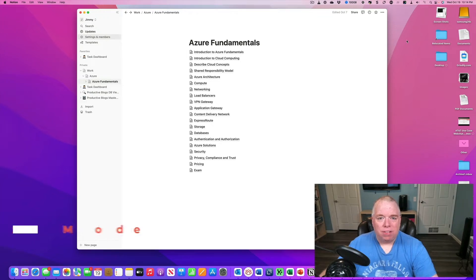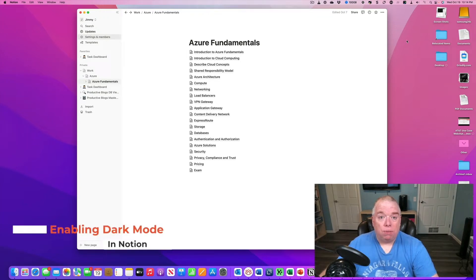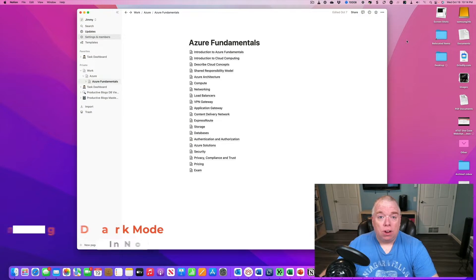Hi, this is Jimmy from the Productive Engineer, and I wanted to do a quick video for you on how to enable dark mode inside of Notion.